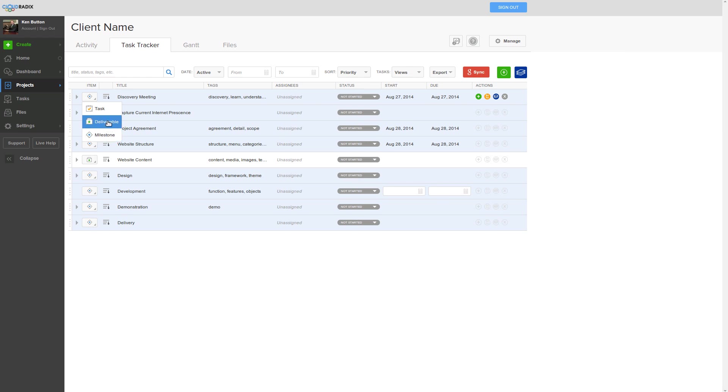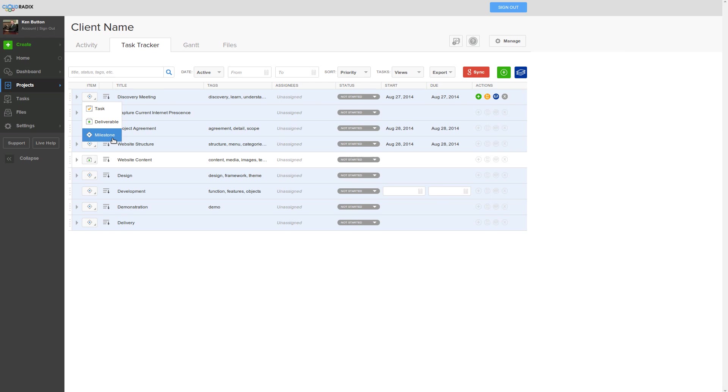The deliverables are those things that both Cloud Radix must perform at different times for this project to be successful. In our line of work, a lot of times it's really more what the client must provide us, like text, images, videos, and so forth. Tasks are those things that are the elements as a subset of milestones and deliverables that must be executed to achieve these.